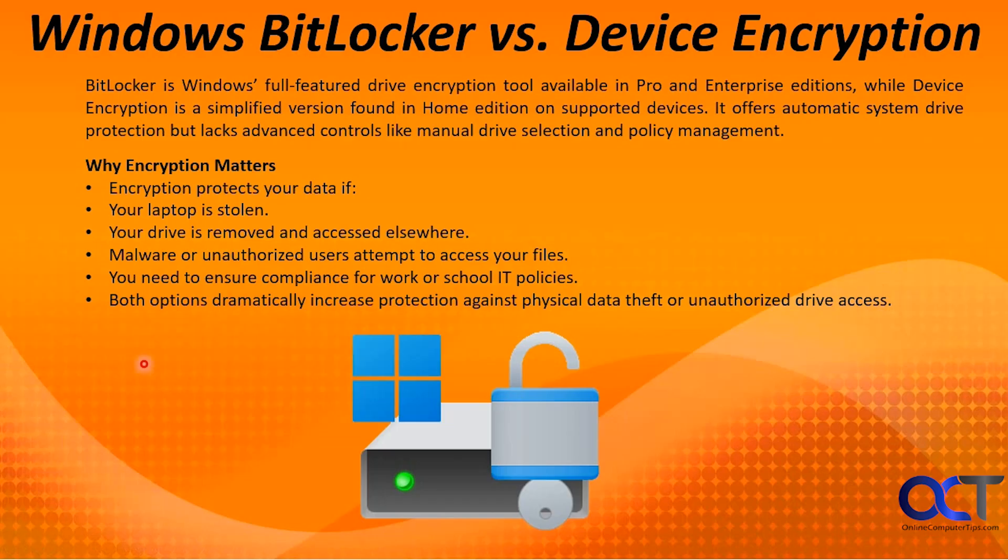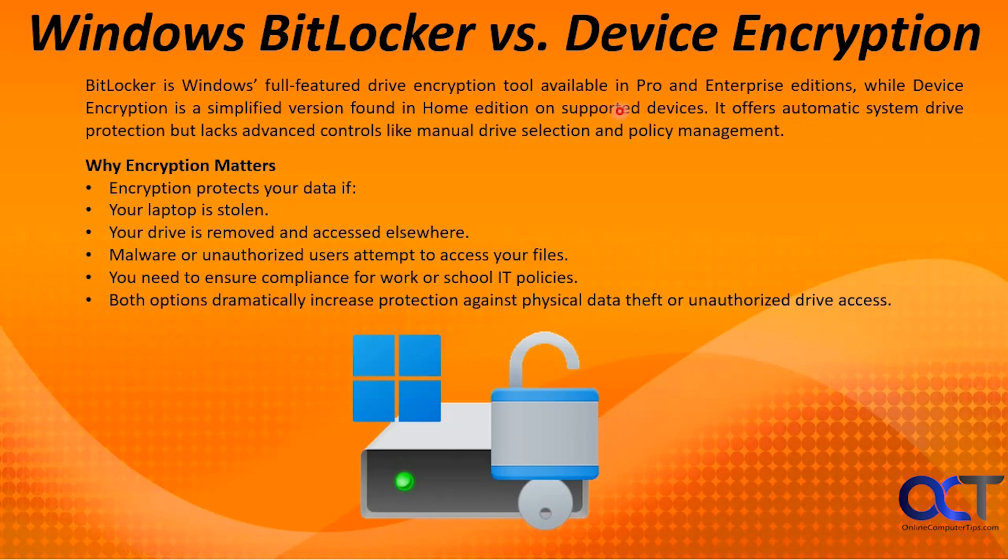So if you didn't know, BitLocker is Windows' full-featured drive encryption tool available in Pro and Enterprise editions, while device encryption is a simplified version found in the Home Edition on supported devices. So that's the key, supported devices. It offers automatic system drive protection but lacks advanced controls like manual drive selection and policy management.